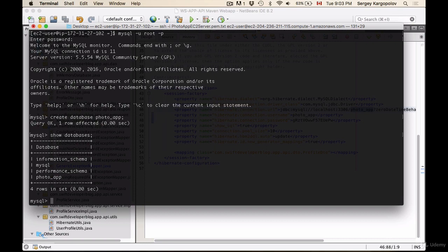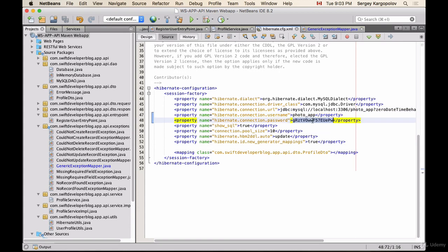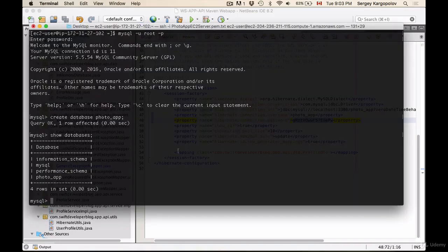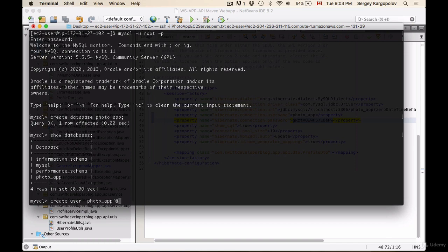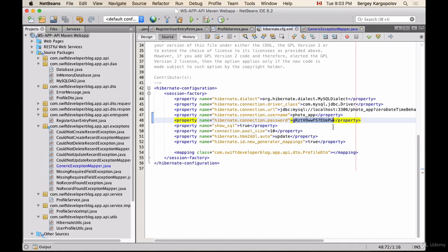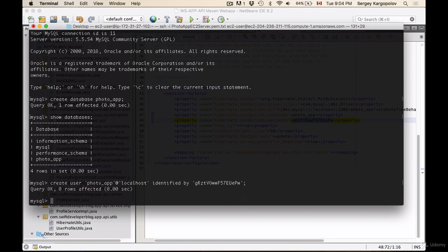But we will need to create a user because in our XML file we use a specific username that has access to this database and we have a password with which this user can connect to the database. So I'll need to create a user and in MySQL you create user using the create user command and then you type the database name and in our case it is photo app and then we say at localhost and then identified by and the password. And I will copy the password and paste, close the quotation mark and I'm using single quotation mark here and hit enter.